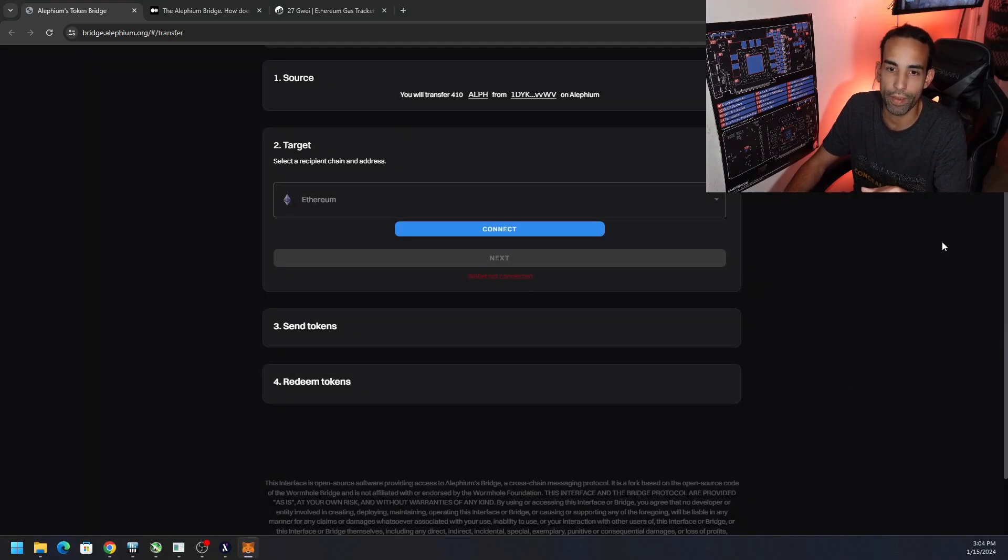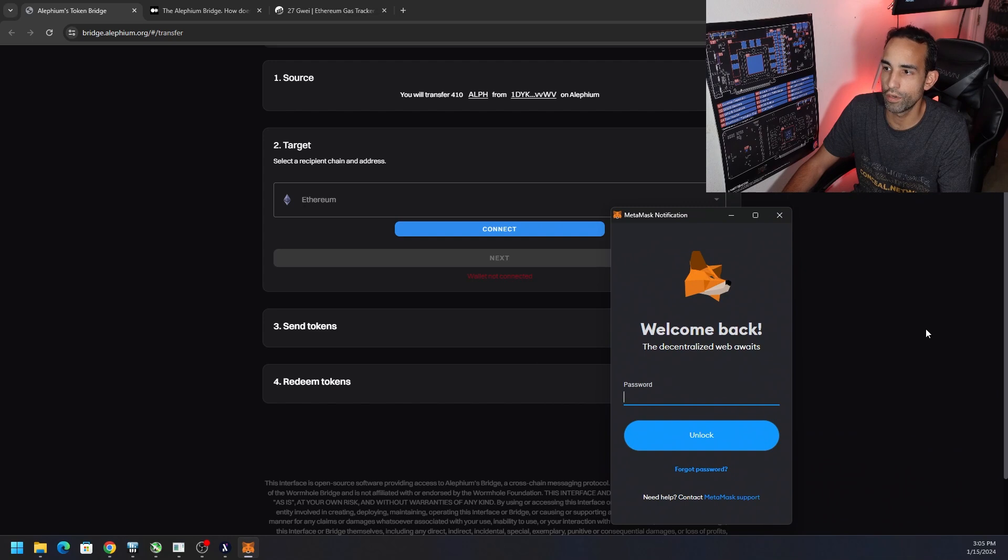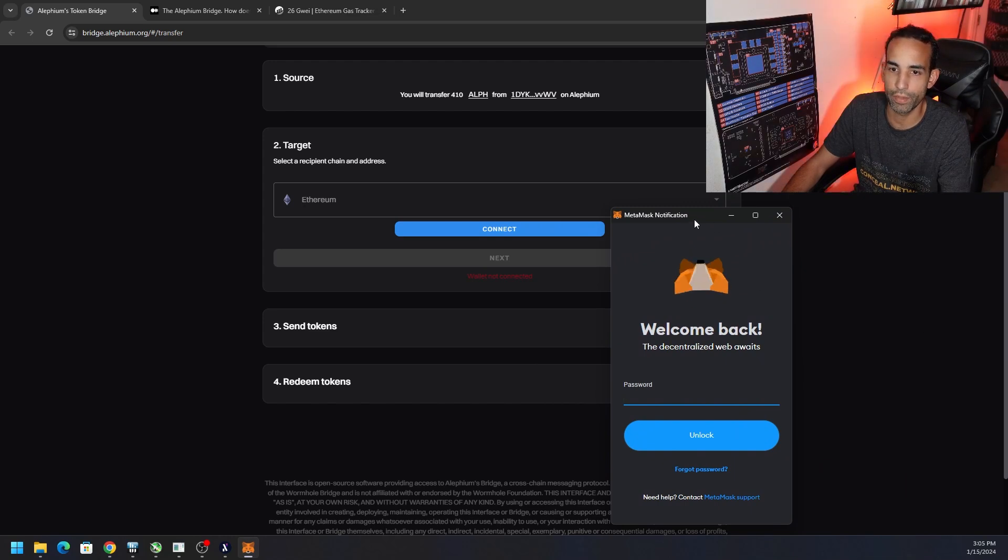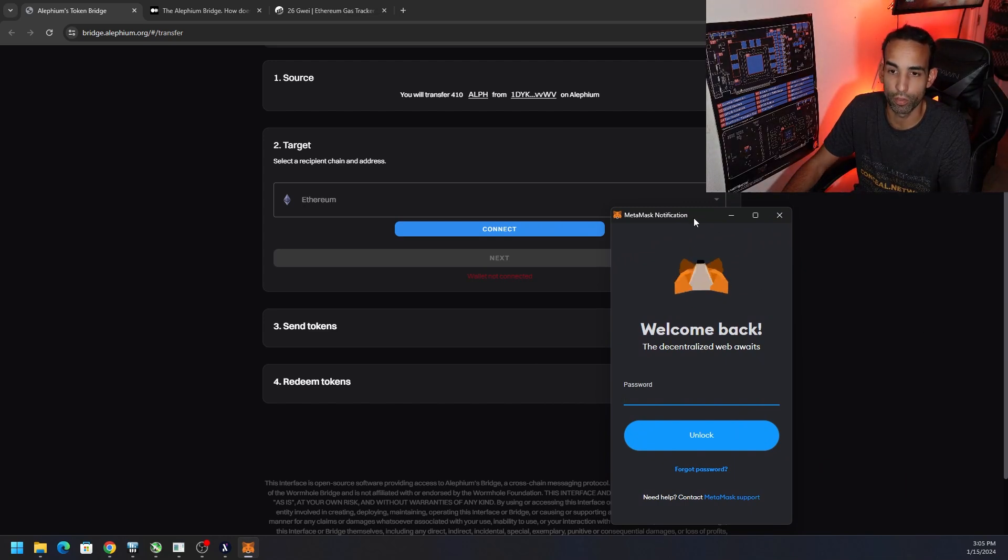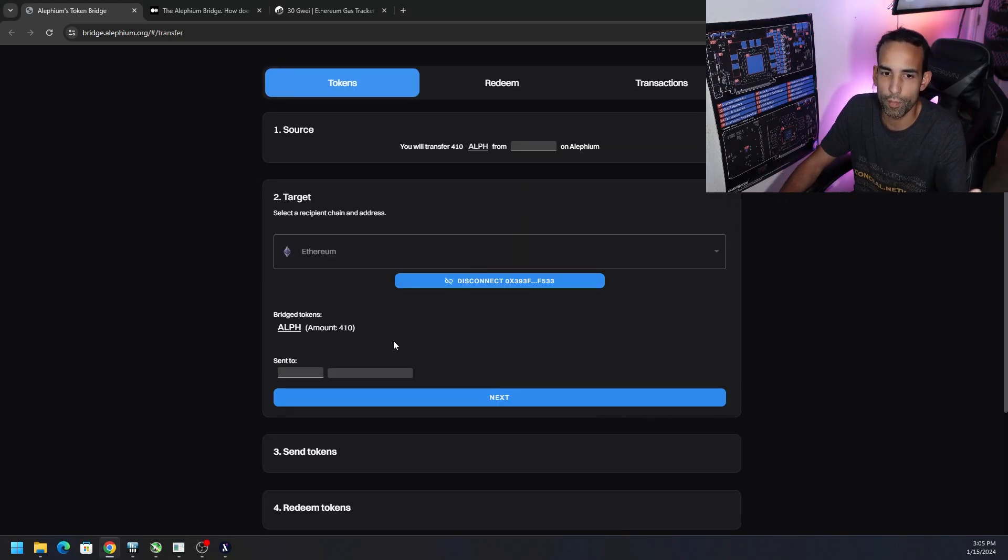Whatever wallet has your Ethereum, that's the one you want to choose. In this case, we're just going to choose MetaMask. A window pops up off screen that you can't see. You would have to type in, I'm hoping you have a password on your MetaMask, but you just want to type in whatever it is to log into that wallet. All right, so now my Ethereum wallet is also connected.